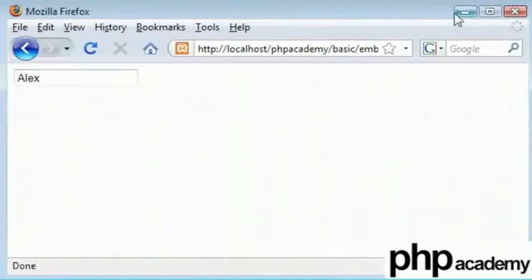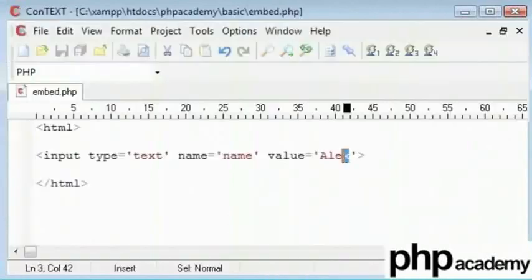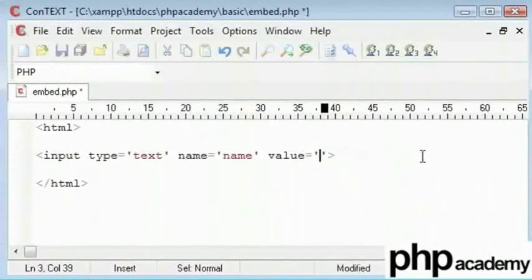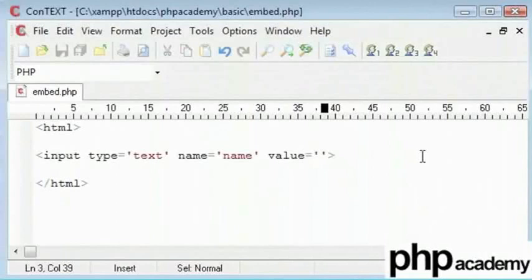Now, I want to use PHP to grab the get variable and put it inside this value of our input value. This is really useful in some cases like form submission and error checking where you want the posted variables to stay inside the value of each text box.